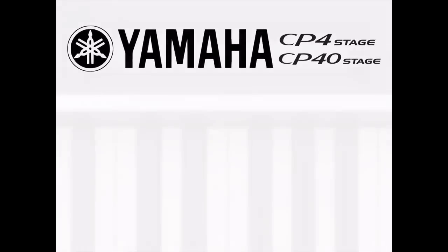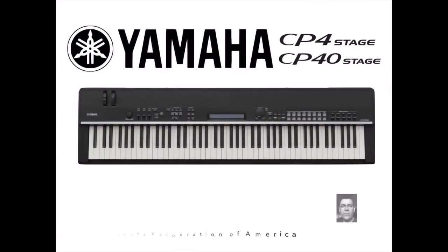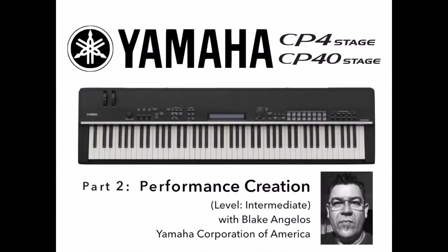Hello, my name is Blake Angelos, Keyboard Product Specialist for Yamaha Corporation of America, and welcome to the second part of my CP4 tutorial, Performance Creation.